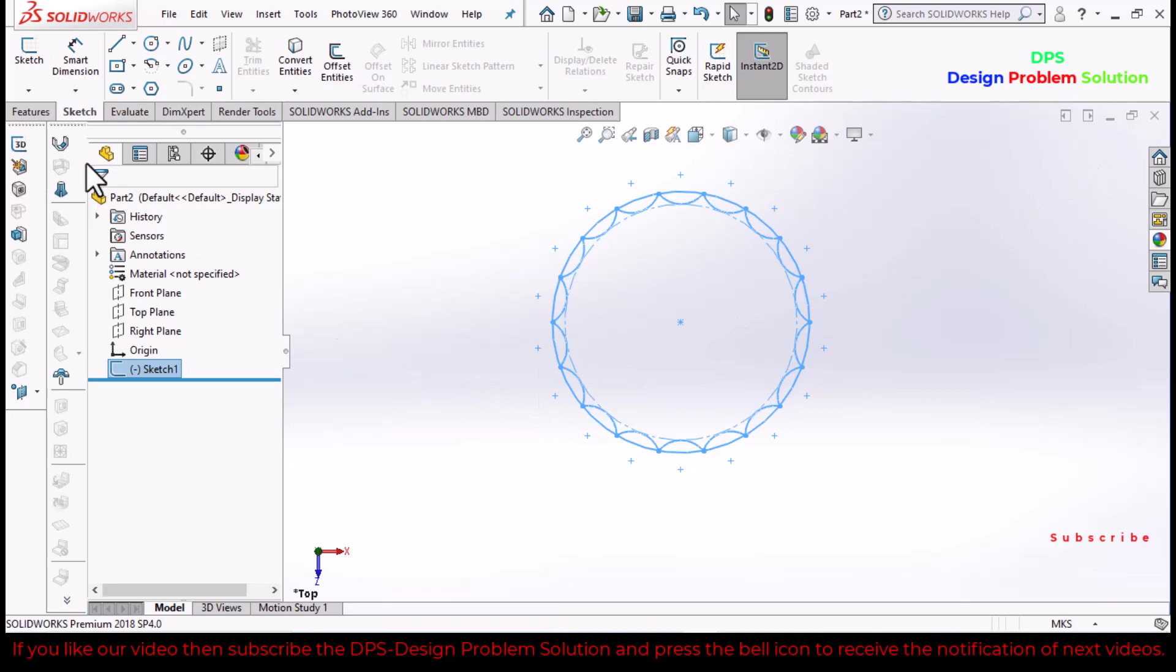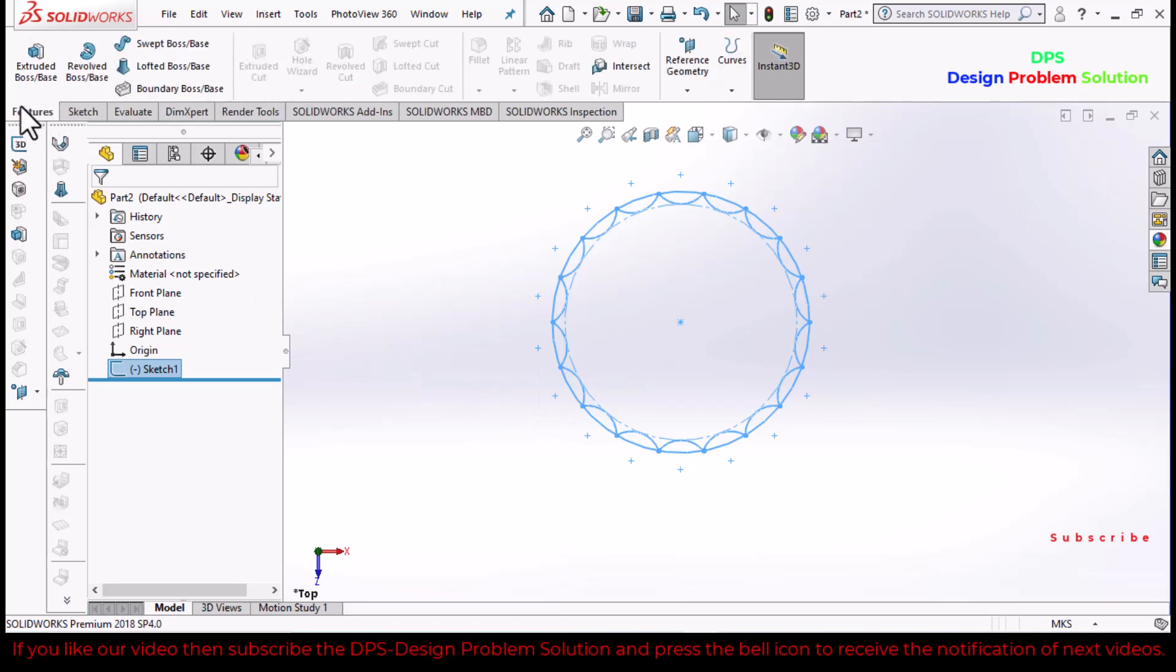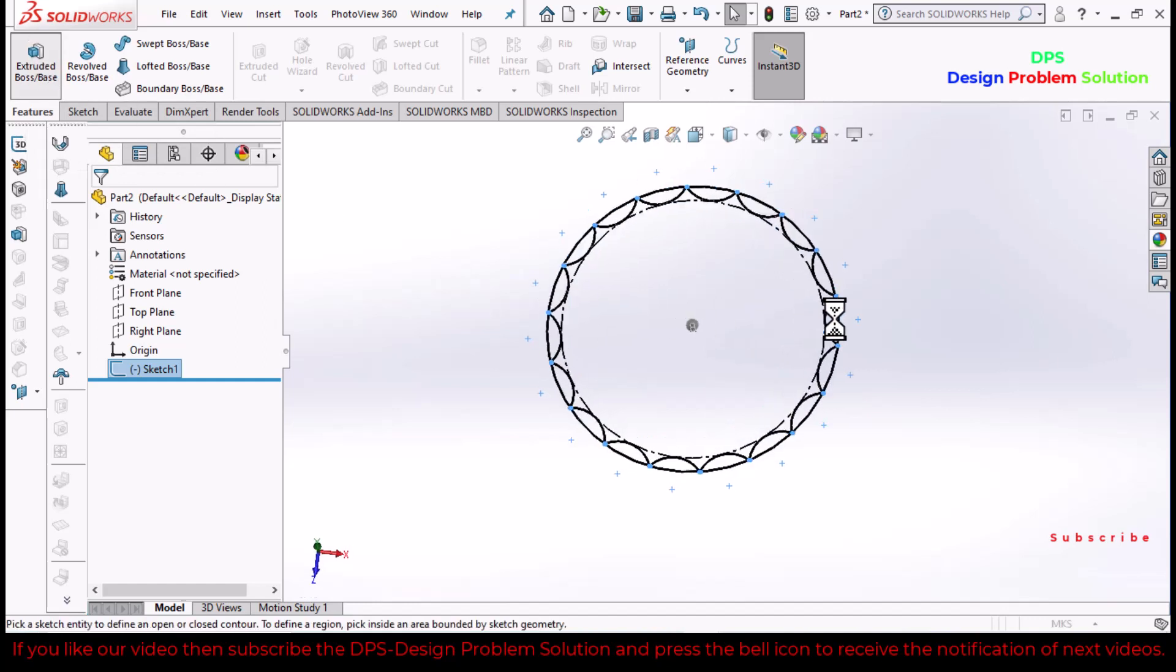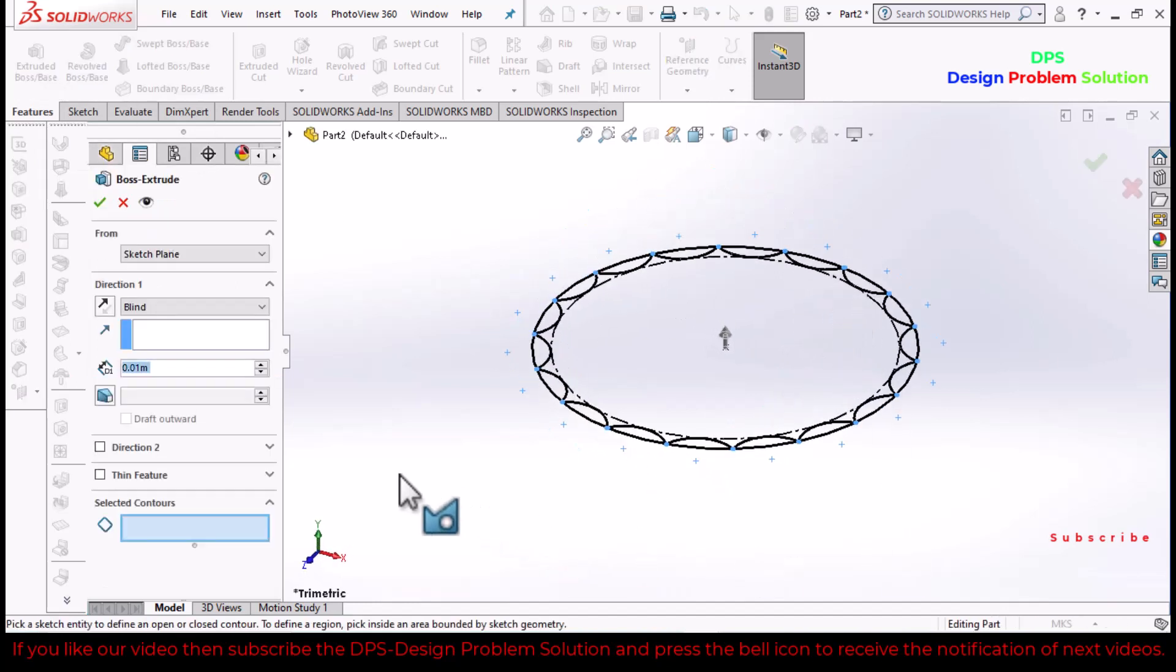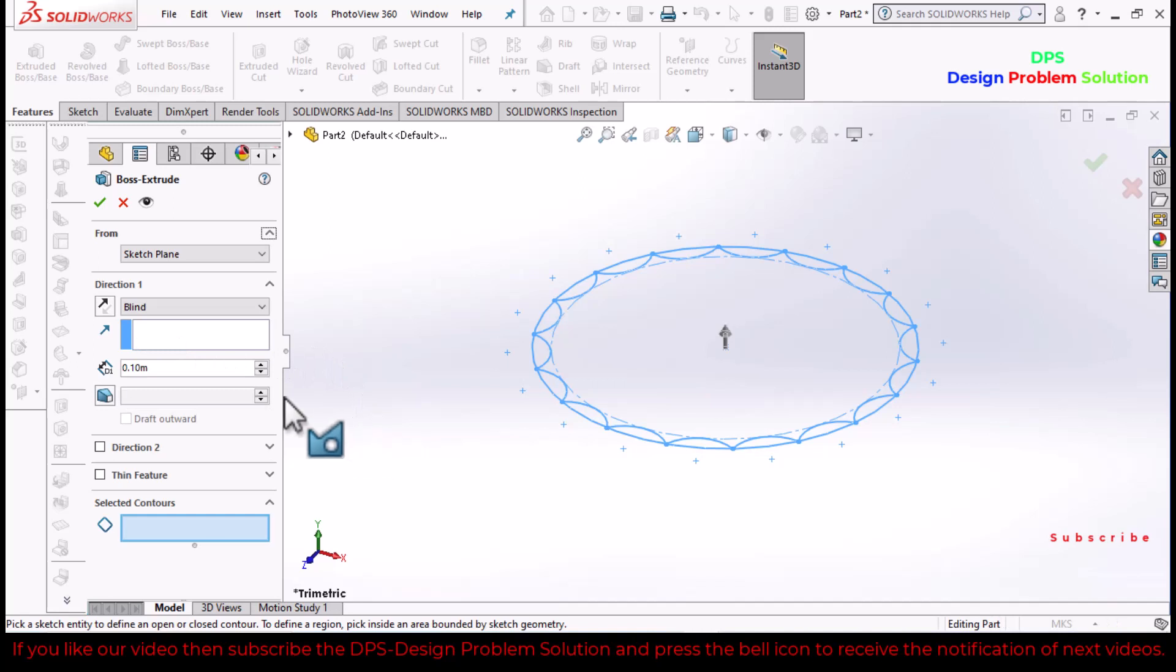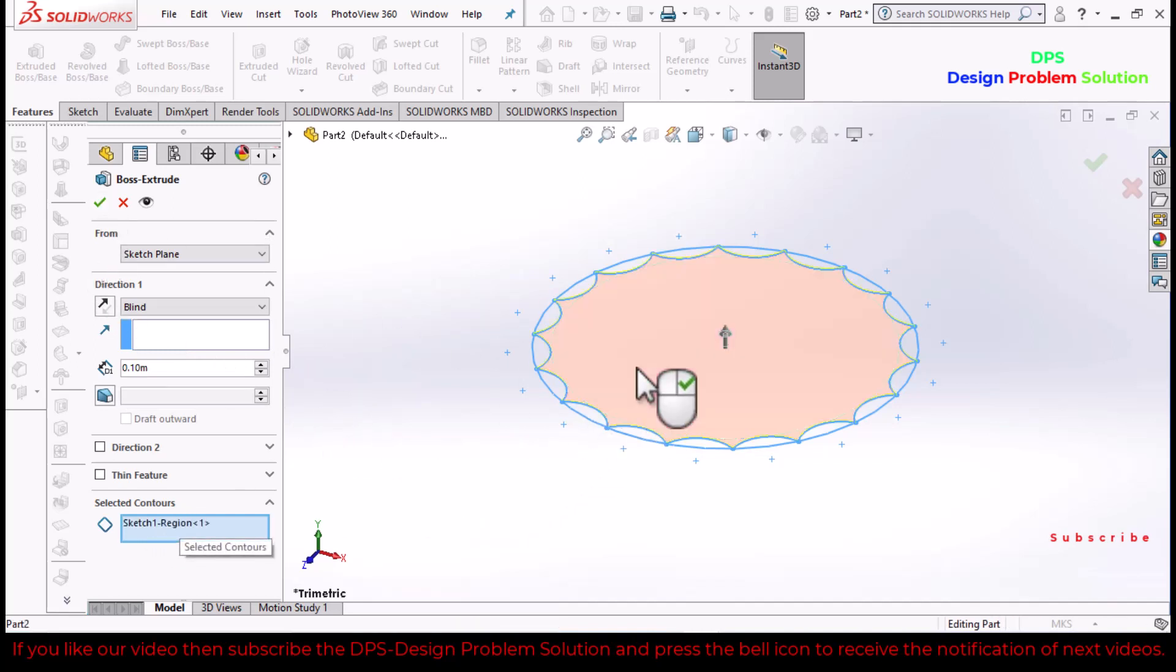Now go to extrude boss base command and define the thickness: 0.1. Select blind and tall.